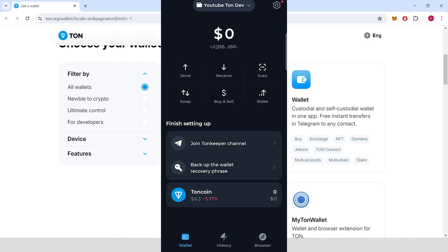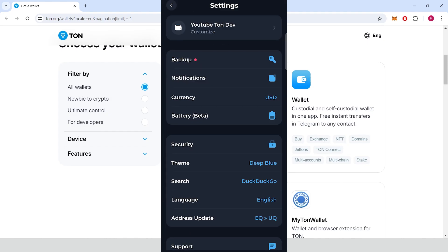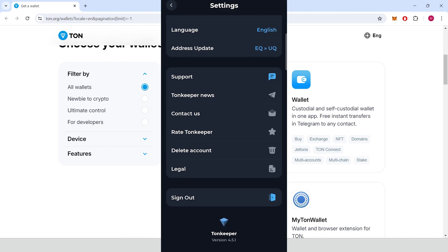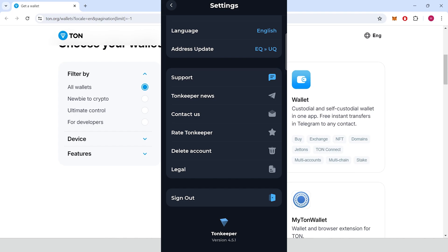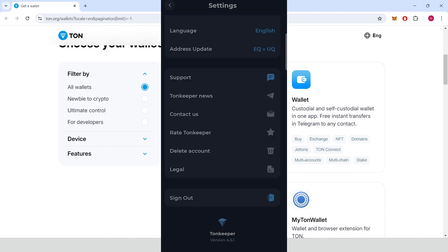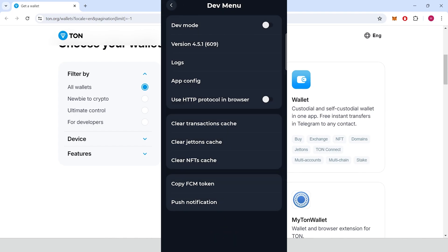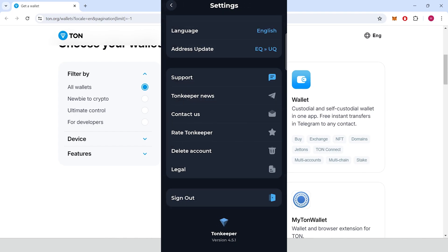Open the ToneKeeper wallet, go to settings, bottom of the page, click multiple times on the icon, enable dev mode, go back.